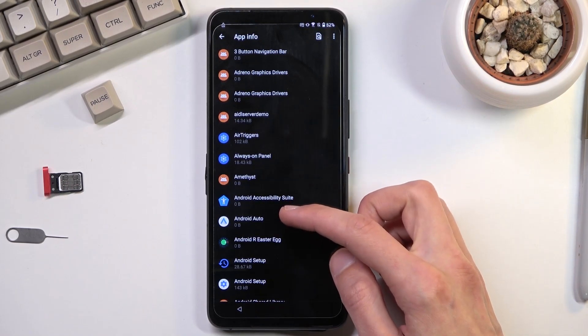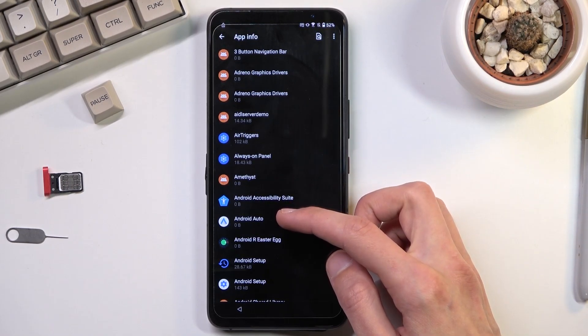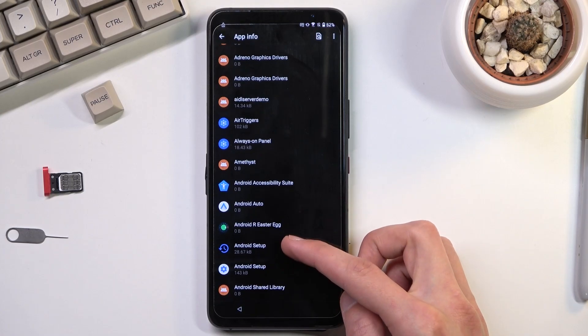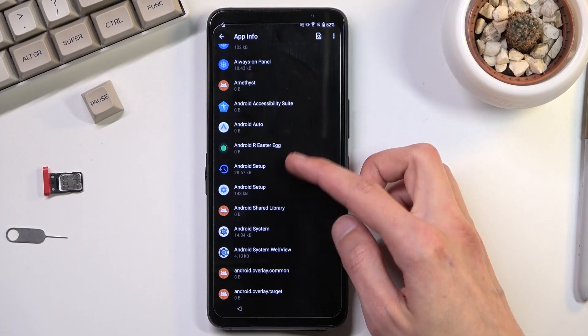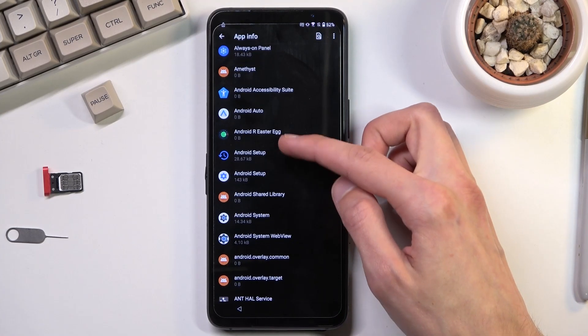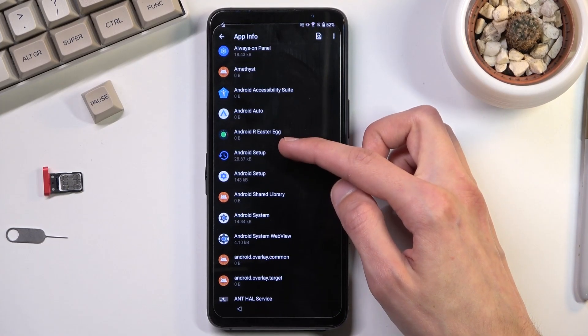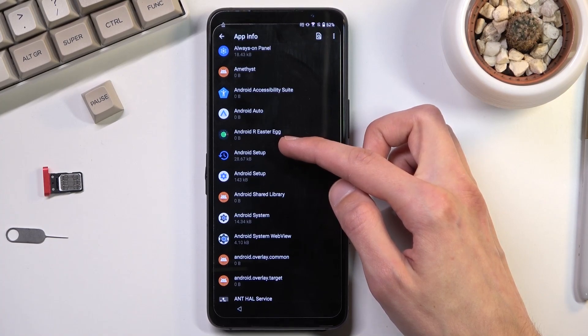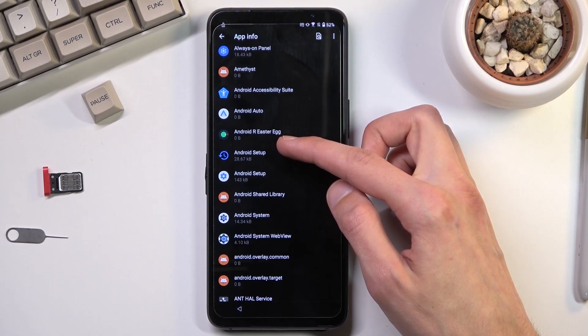Now once you see the system applications, you want to start off by navigating to Android setup. As you can see we have two of them. So I believe we have to terminate both of them.